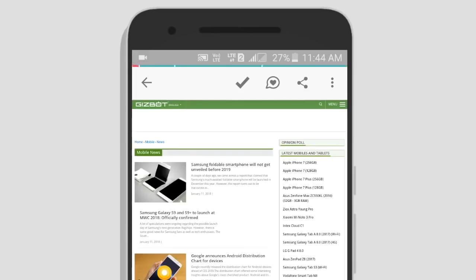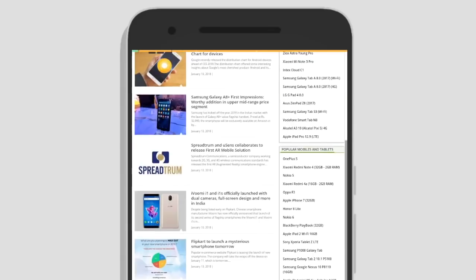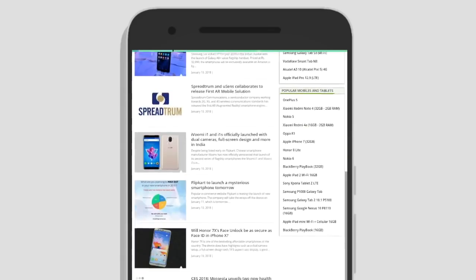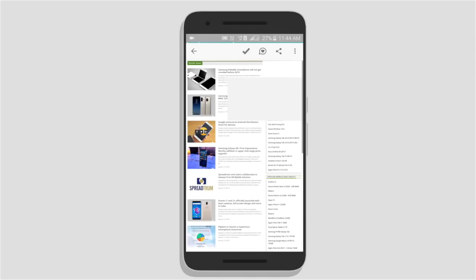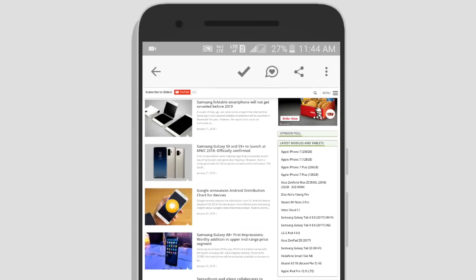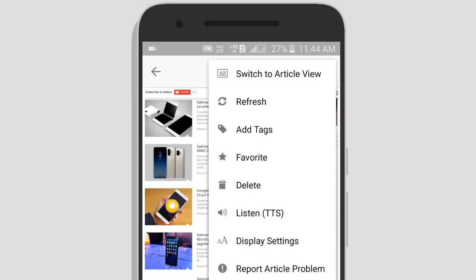We can use this app. Click here. Switch to article view. Refresh, add tags, favorite, delete — we can use all these options. This app will be free.